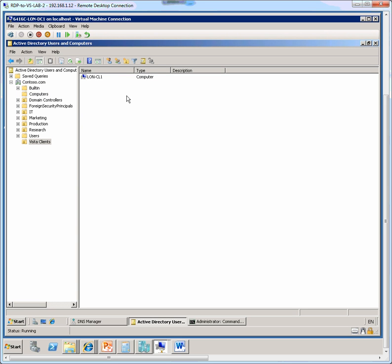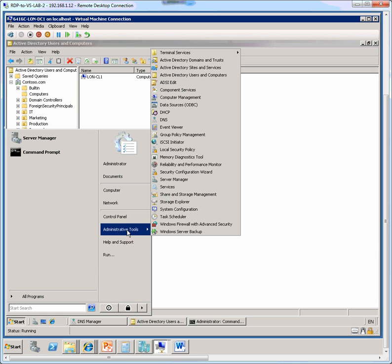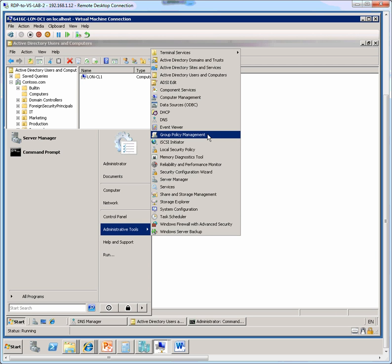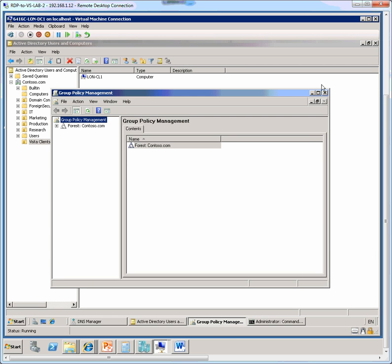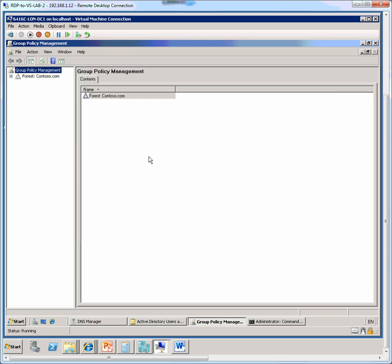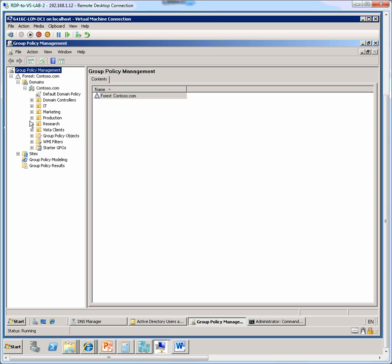Next we go ahead and create a new group policy object or GPO. For this we need to open the group policy management console or GPMC. So now I have GPMC open and I expand the forest contoso.com, the domain, and then within the domain I see the Vista clients OU.